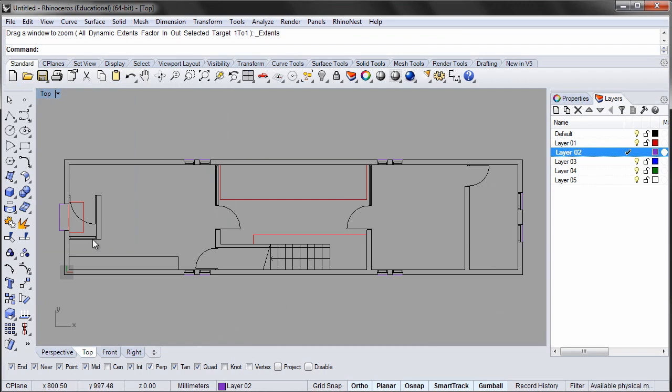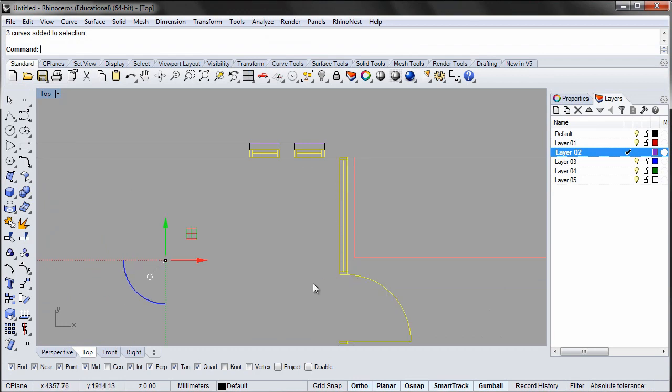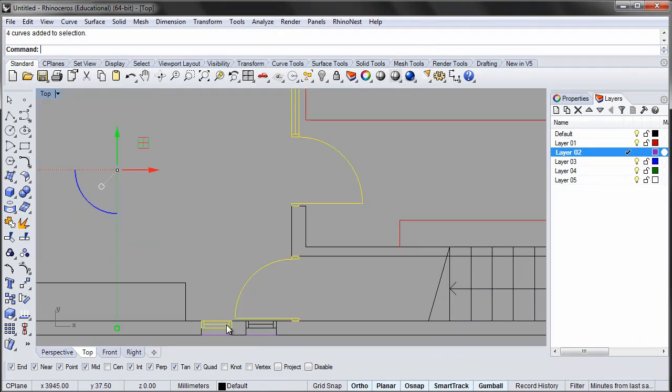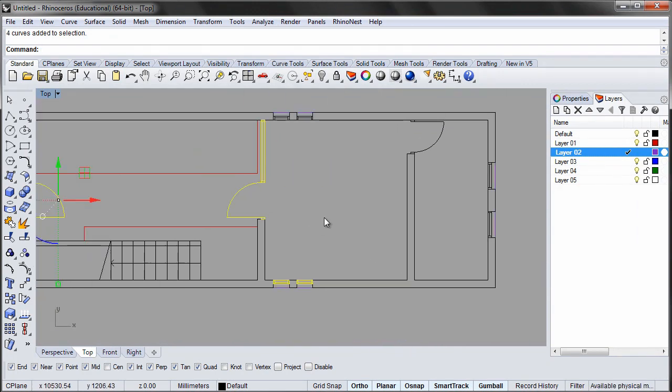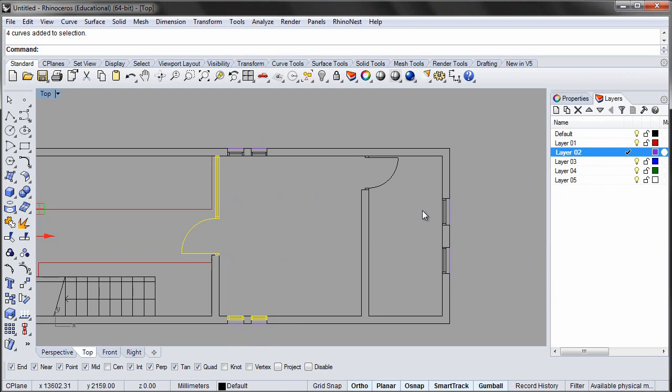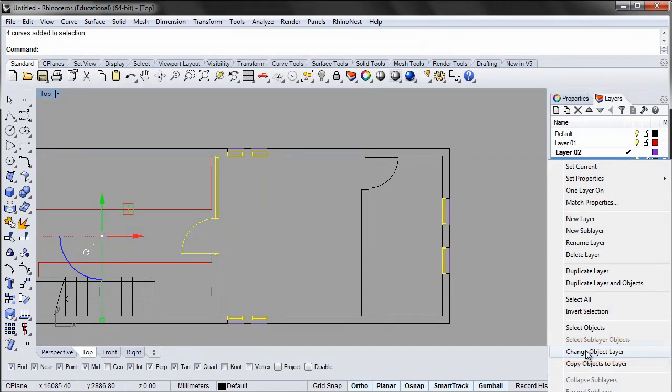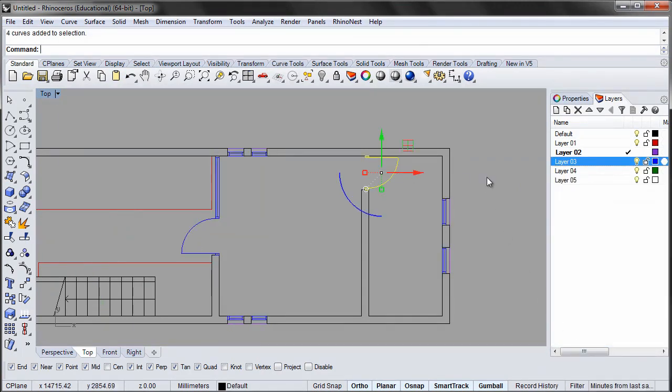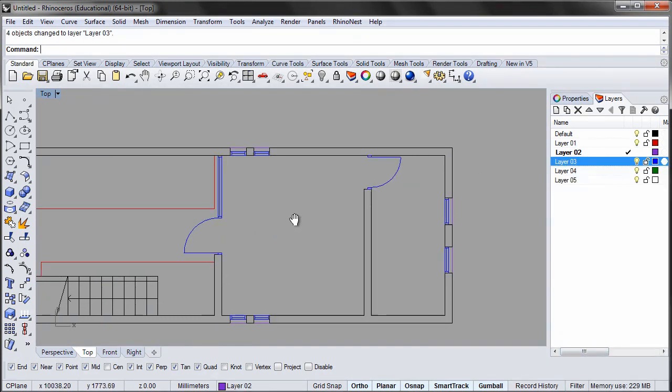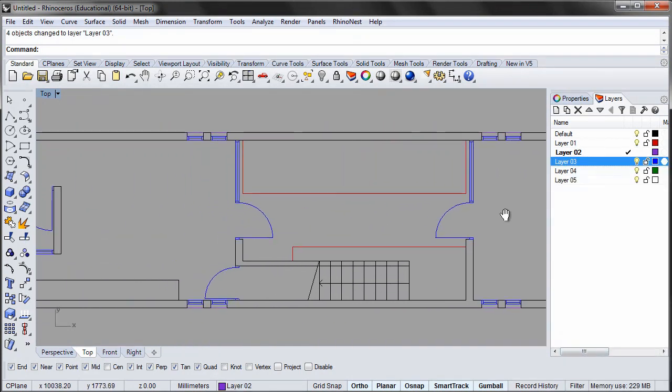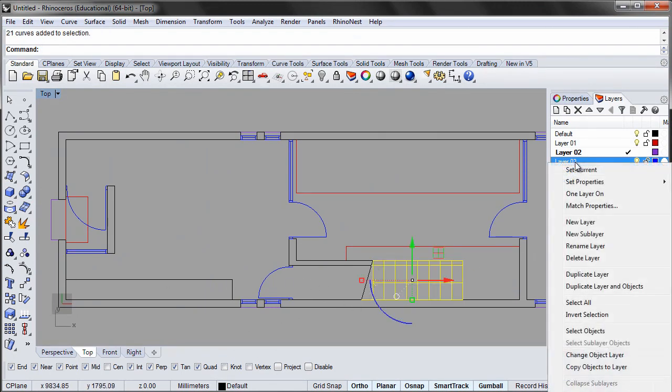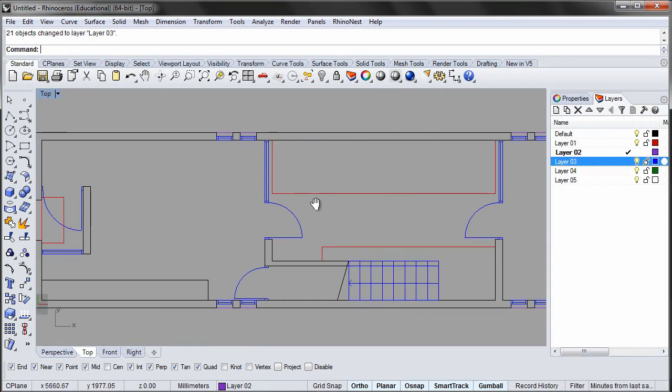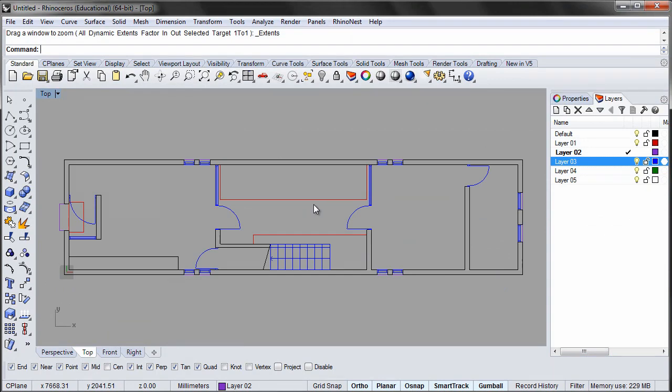Select secondary elements like doors and windows and assign them to a blue layer. The same goes for the stairs. Now complete the top floor using the same techniques as shown in this video. When both plans are complete you can move on to assigning line thickness to individual layers.